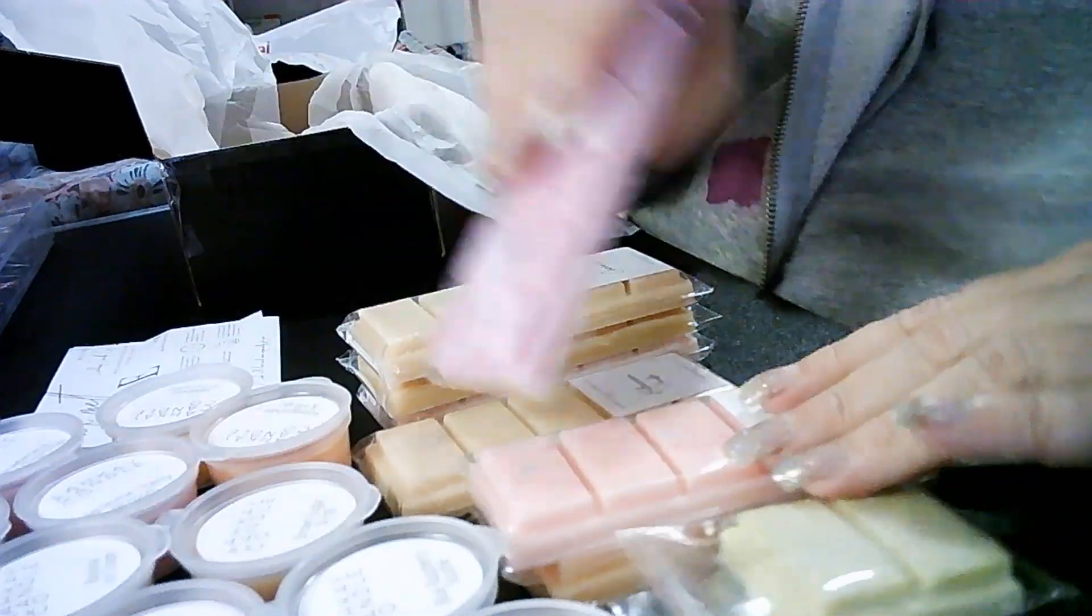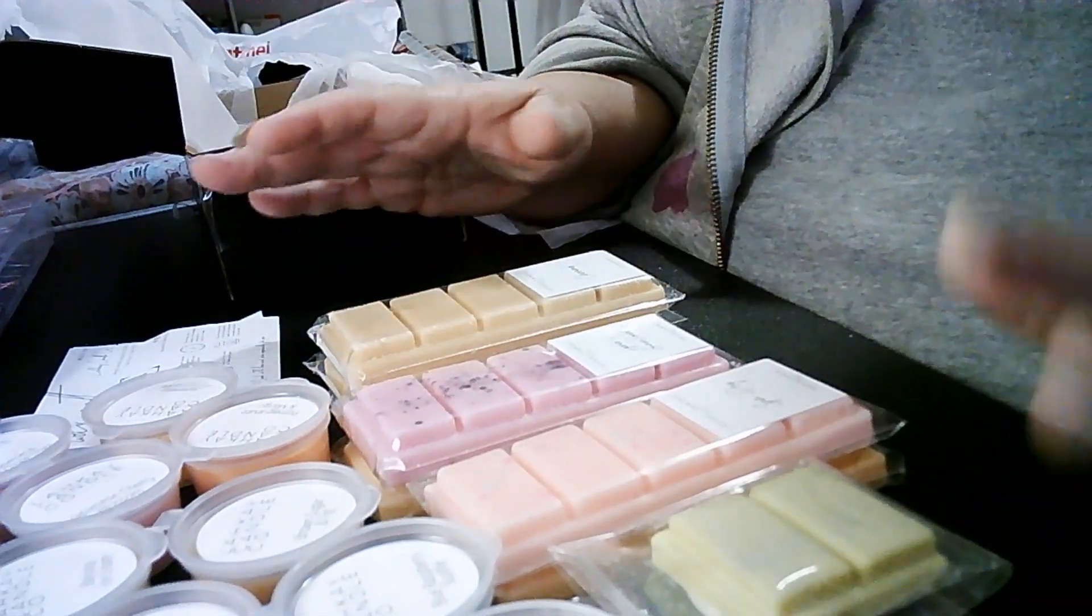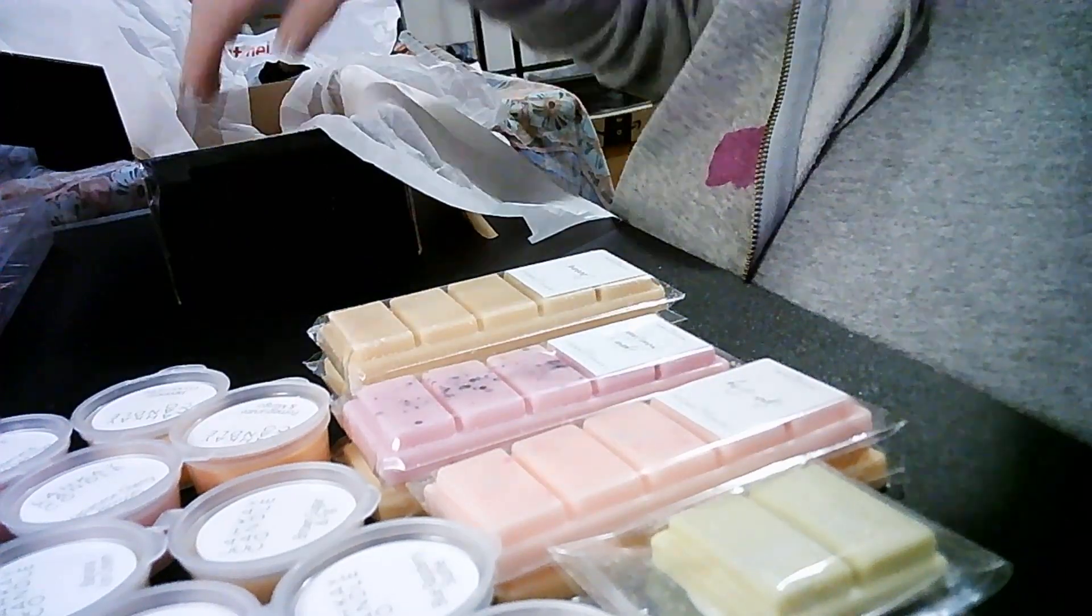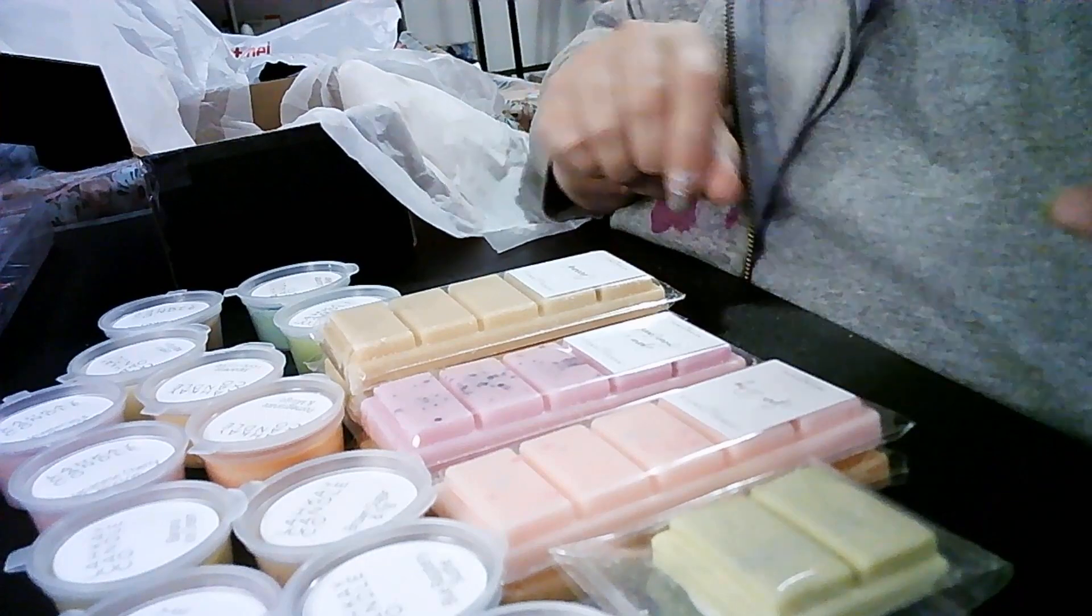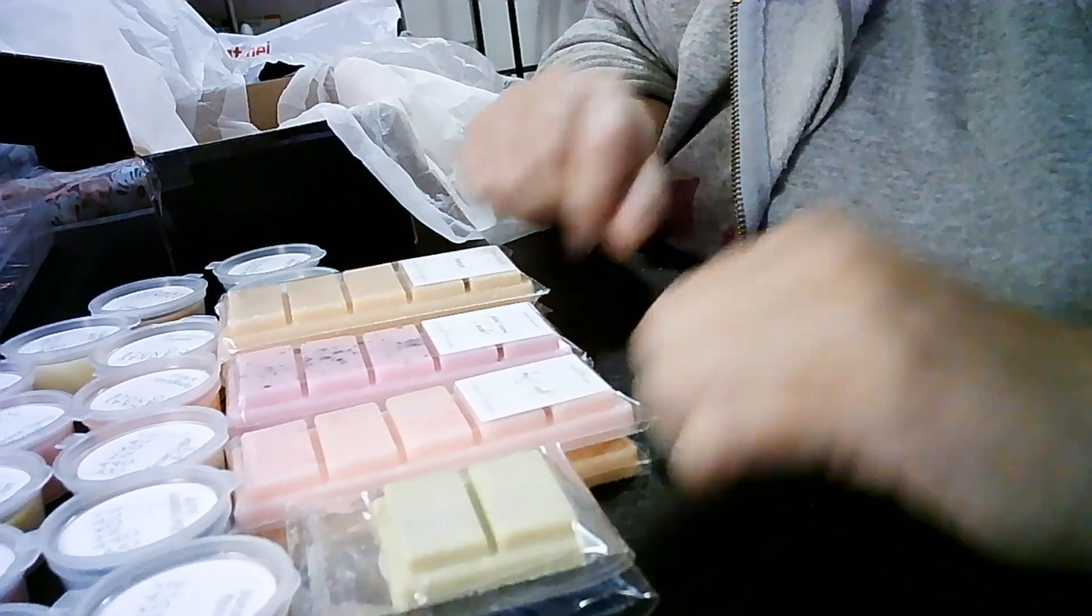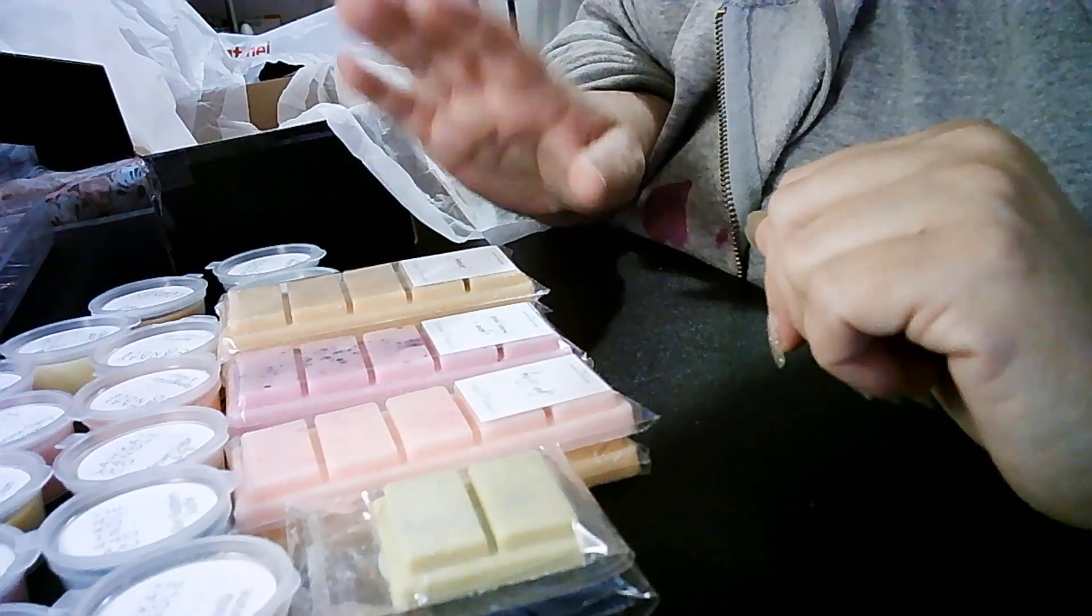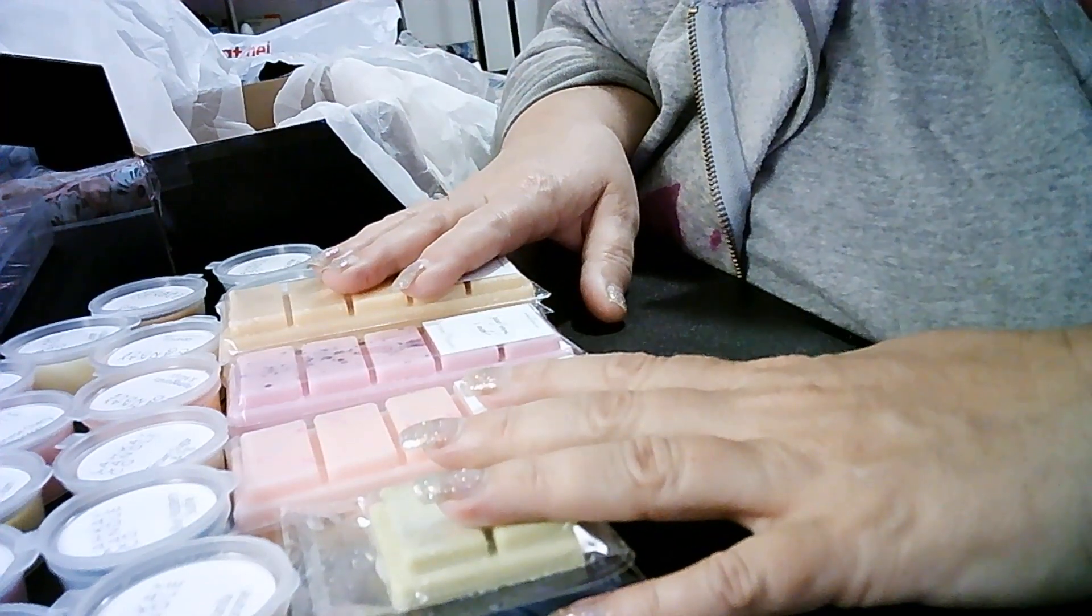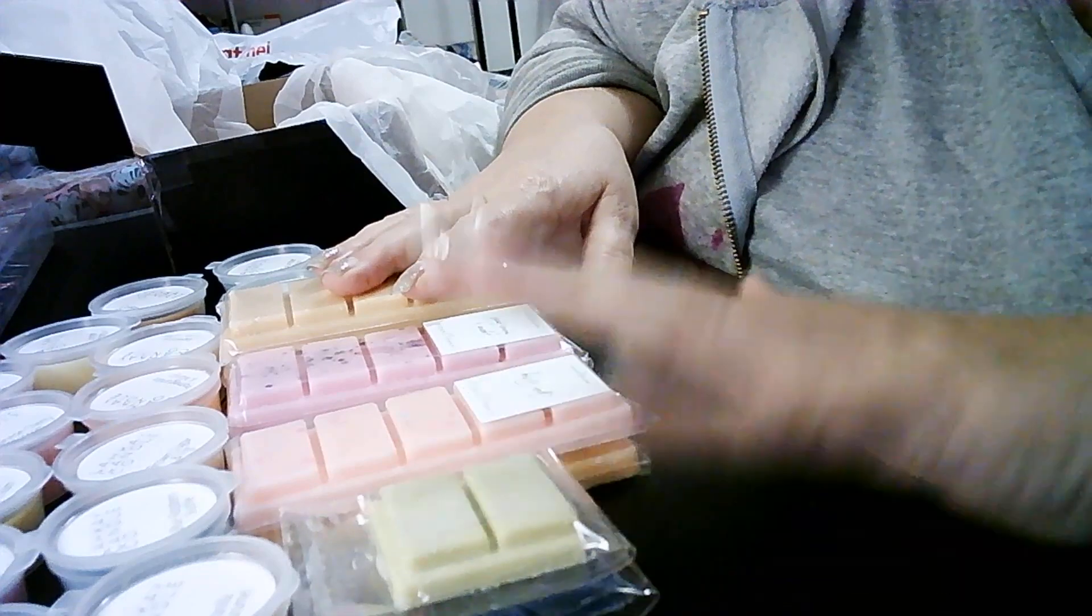So yeah, that is my goody stash of wax melts. If you're anything like me, you love to burn different oils and waxes and everything while your diamond painting. So yeah, they are all my goodies. Look at that. I can't wait to start using them. Till next time, be good, be kind, and have fun. Bye!